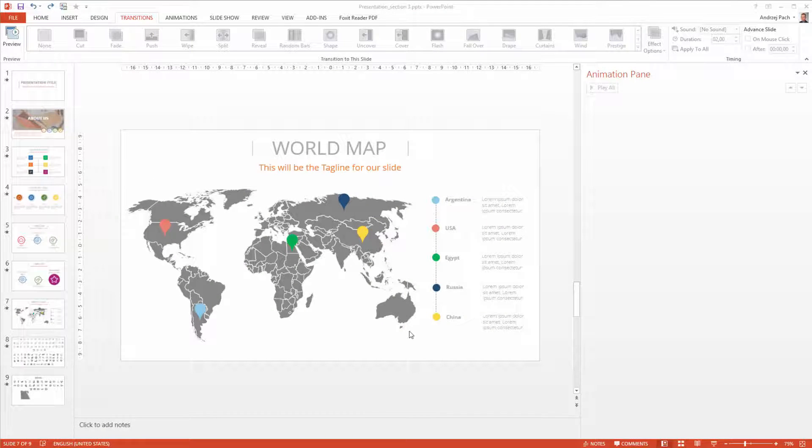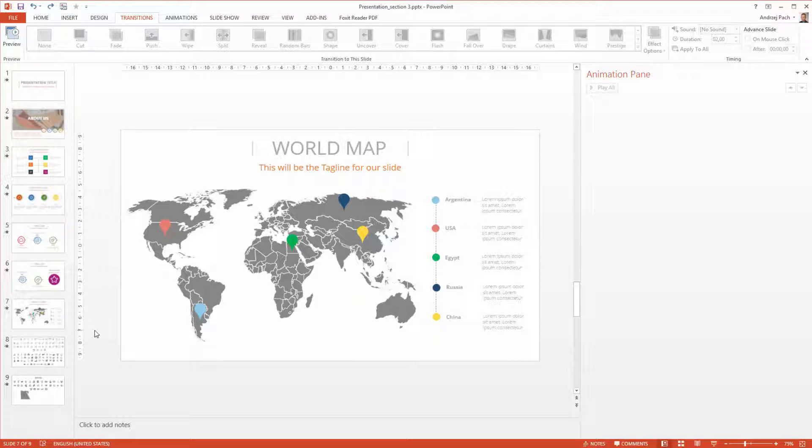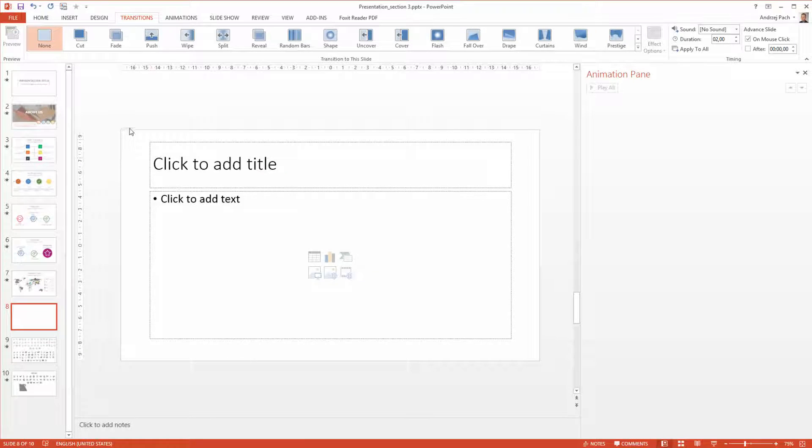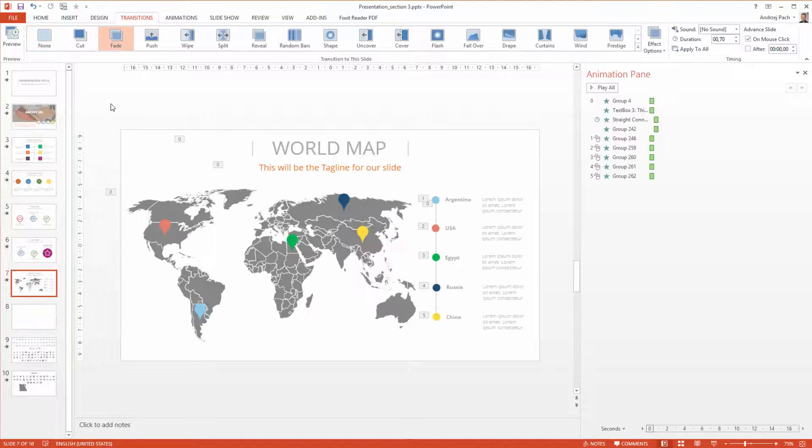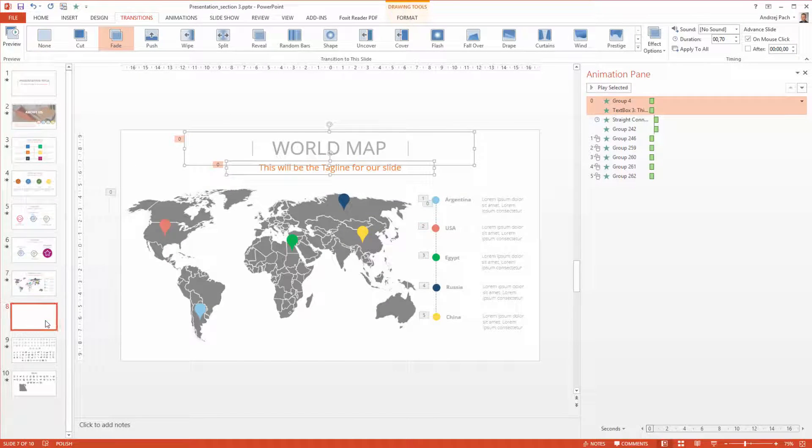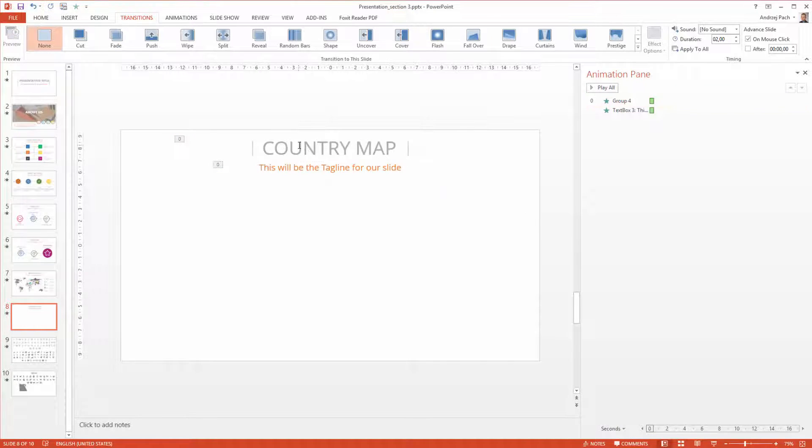Since we already have the world map here, let's go more into detail and create a country map where we could, for example, present some more detailed information. I go to new slide, I delete everything and as usual I copy the text. I change it now to country map.